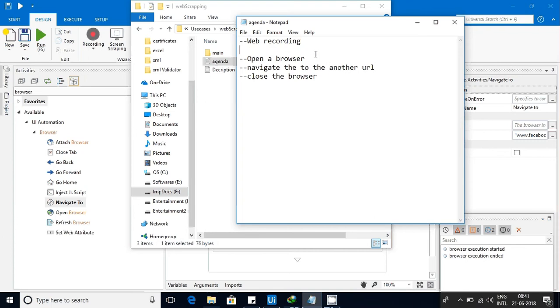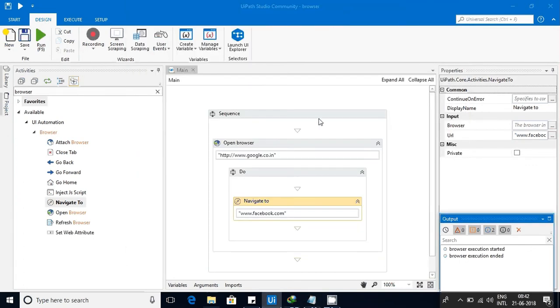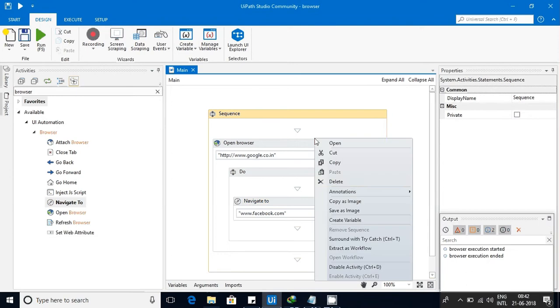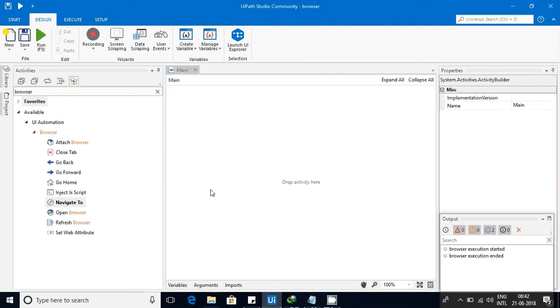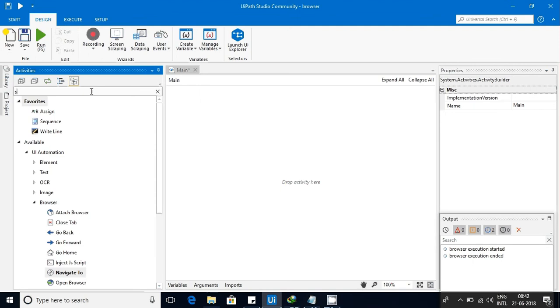If you have any doubts, you can mention them in the comment section. Okay, let's go to the implementation part. What I'll do is delete this, and I'll take one normal sequence.